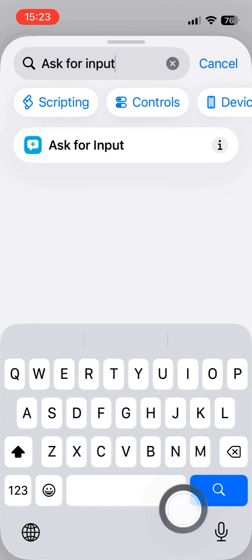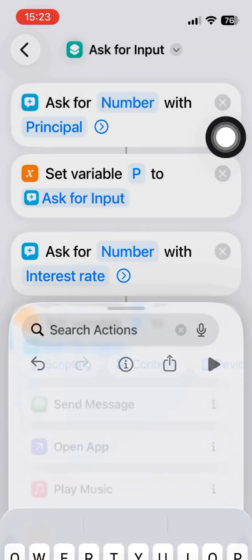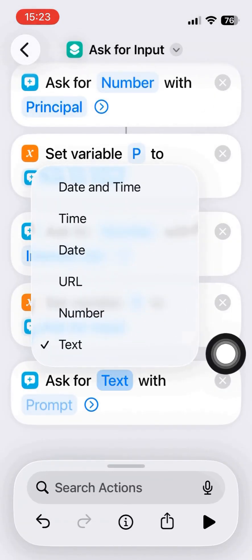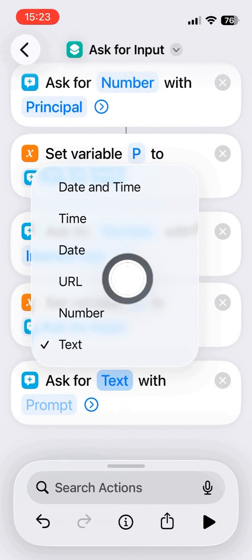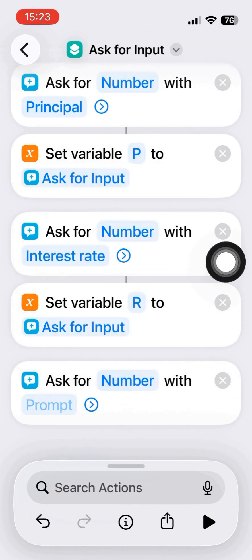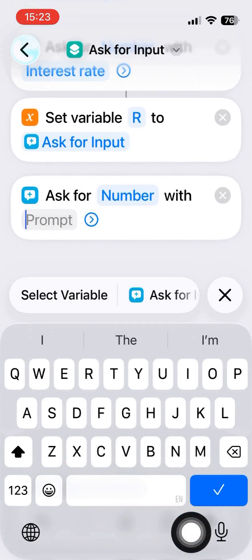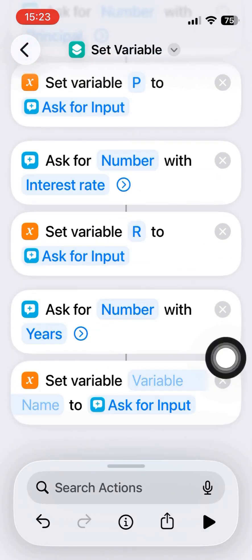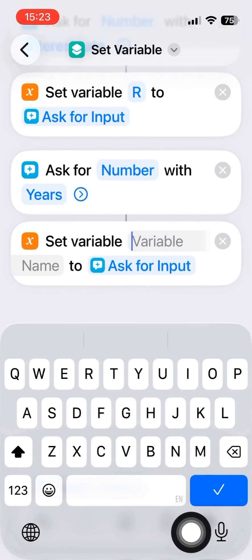And the final variable asks for the number of years. And assign a variable.